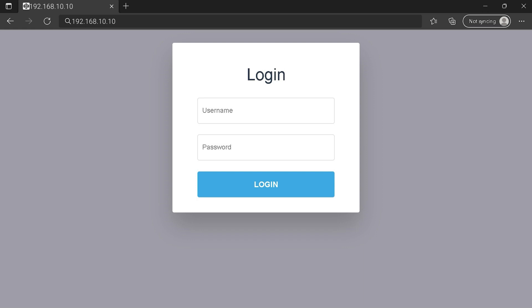You can see an example of a router login page, but it's not the same for you. You need to find the login area on your router login page. Type your credentials and click on the login button or press enter. Maybe after all this...